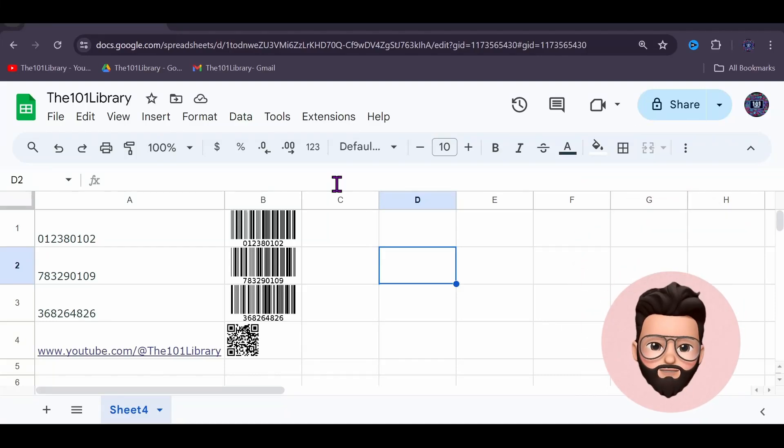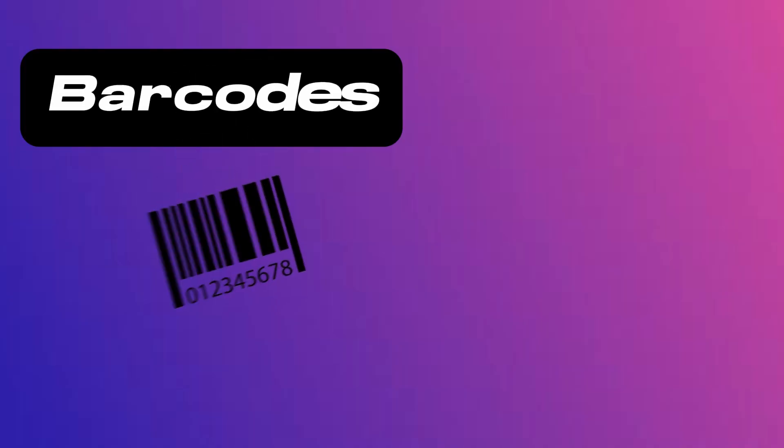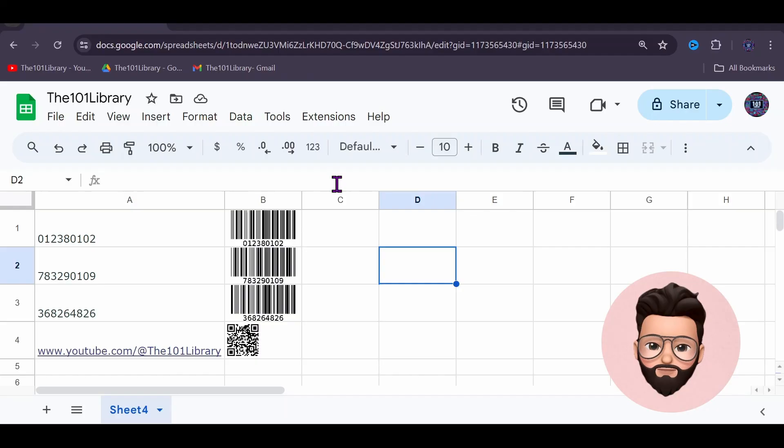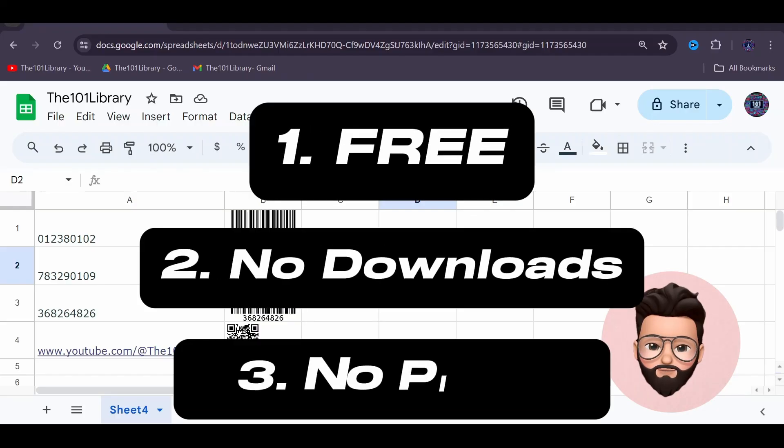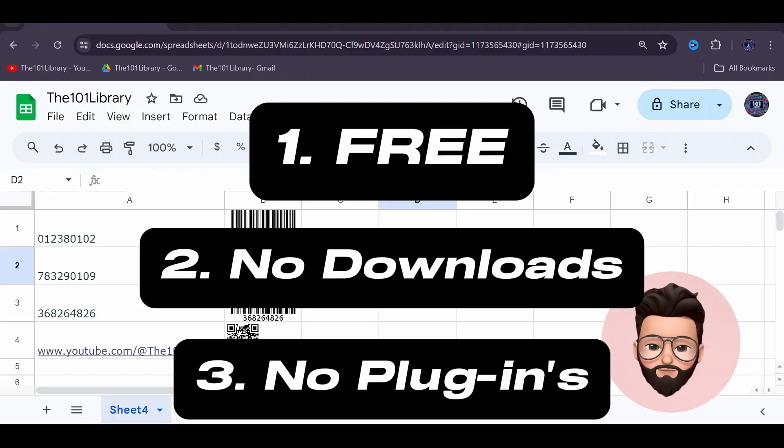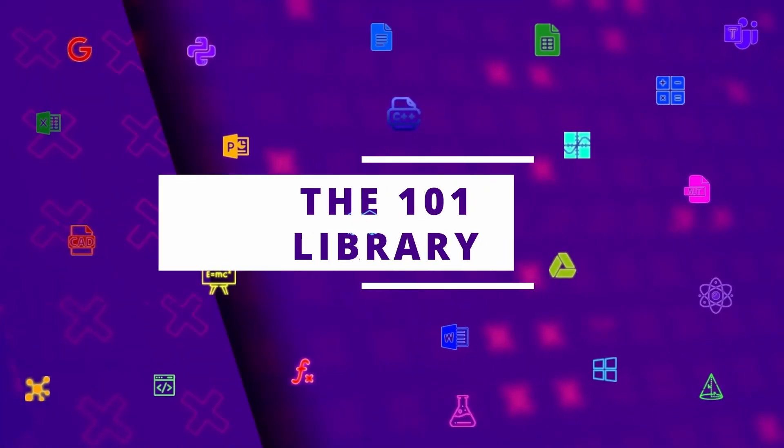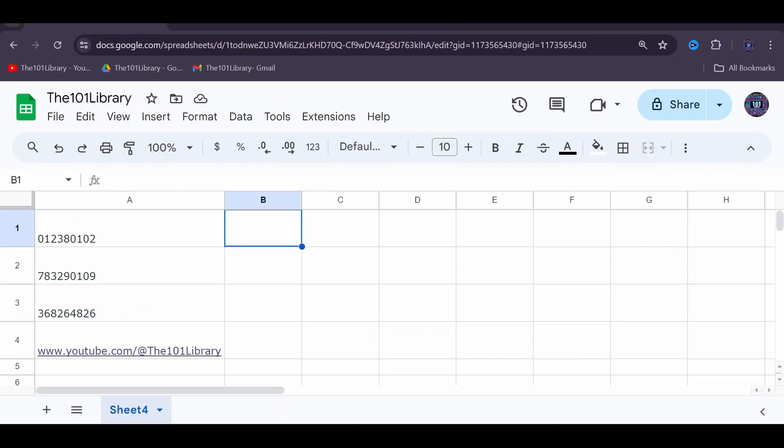Hey everyone, welcome back to the 101 Library. Today we're diving into something very practical: how to generate barcodes and QR codes in Google Sheets for free with no additional downloads or plugins. Let's get started.